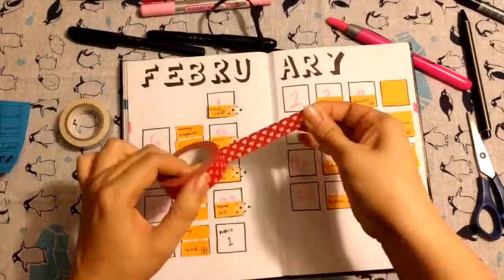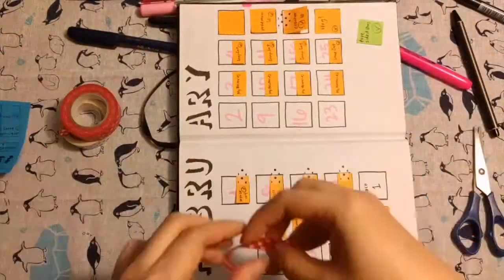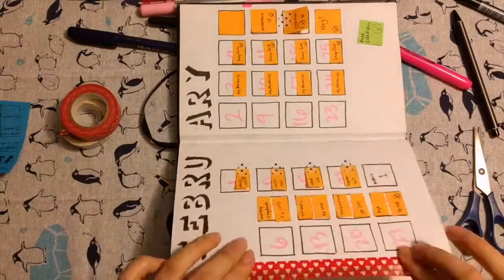And now I'm adding washi tape to the first page of my monthly. It helps me keep track of where February begins.